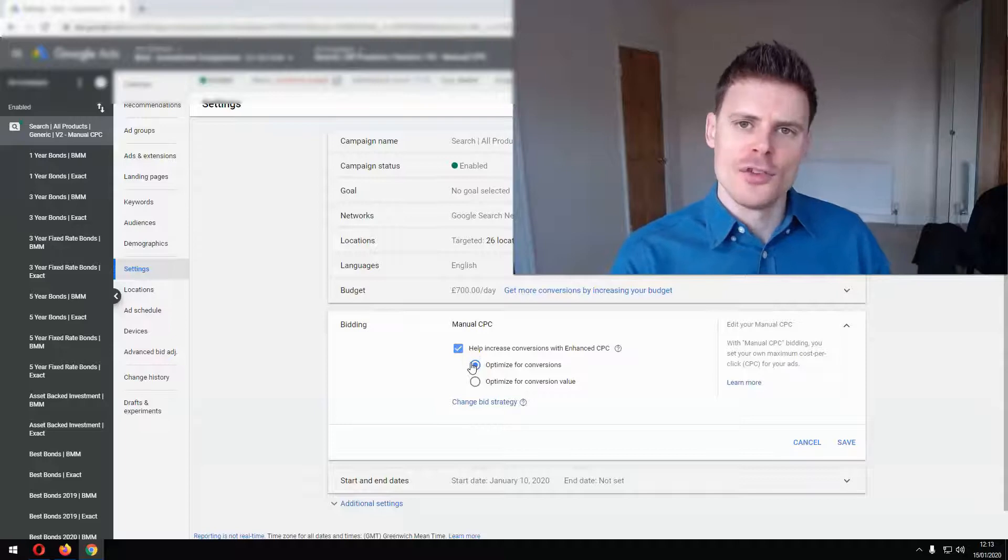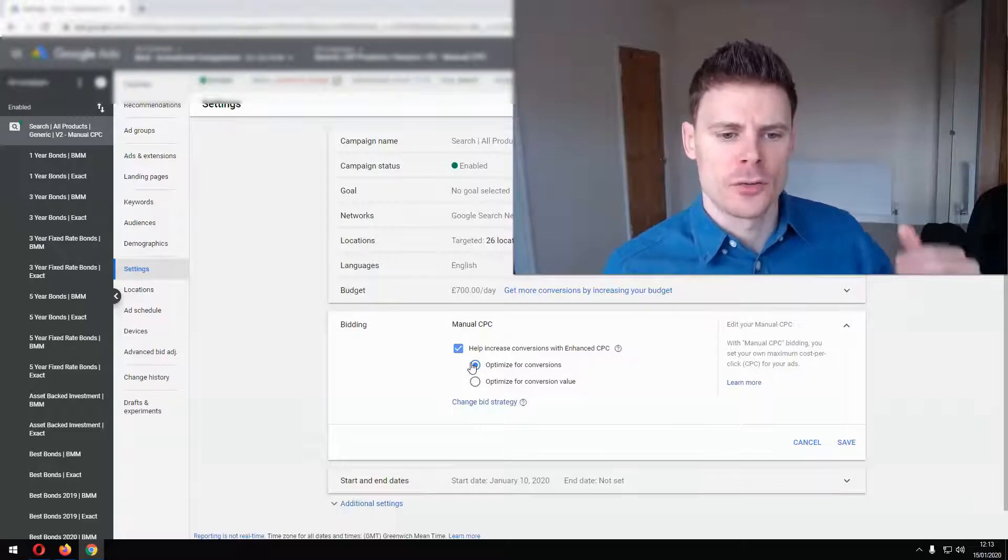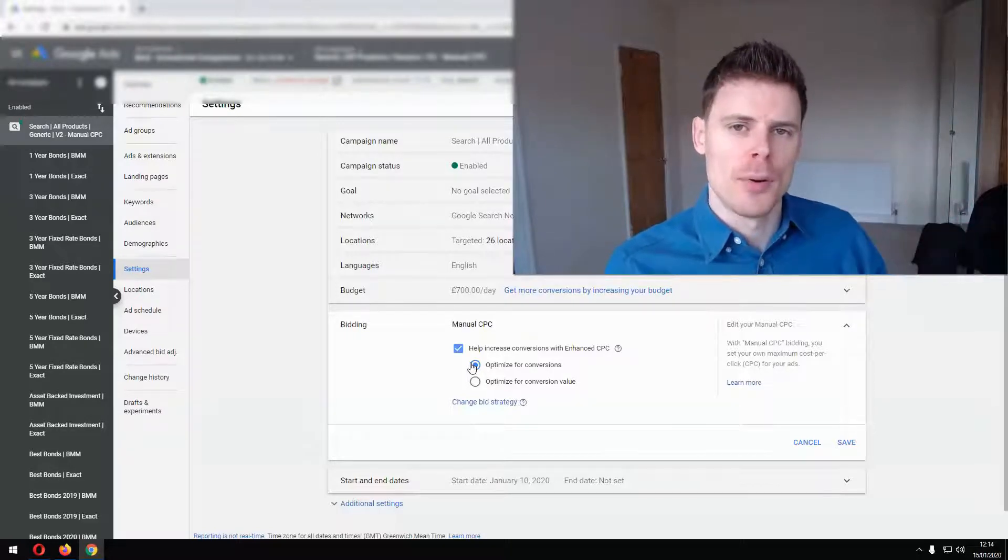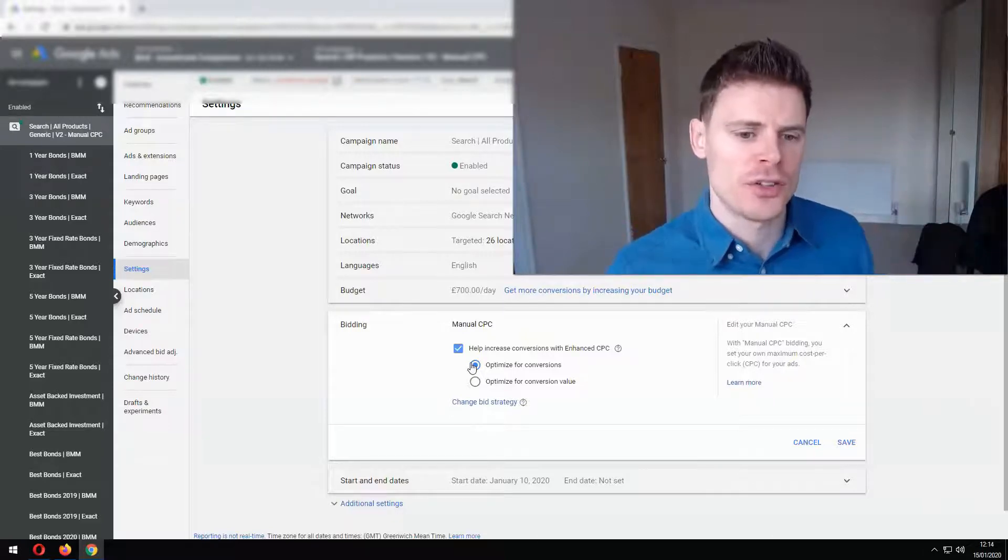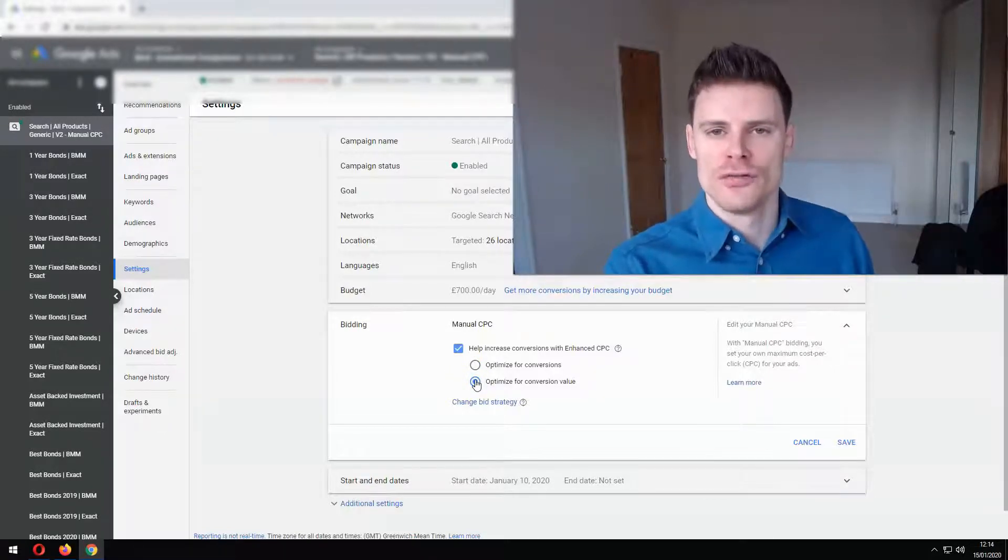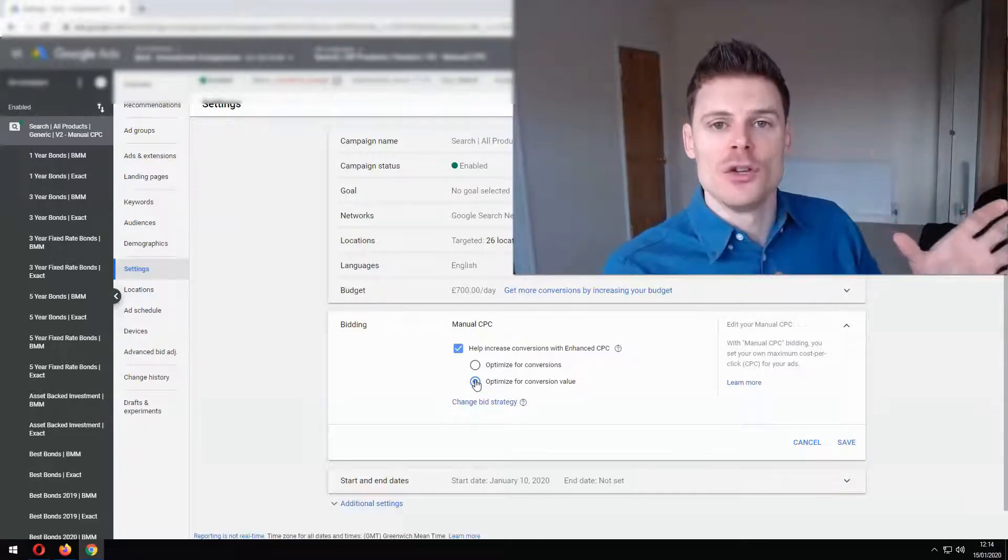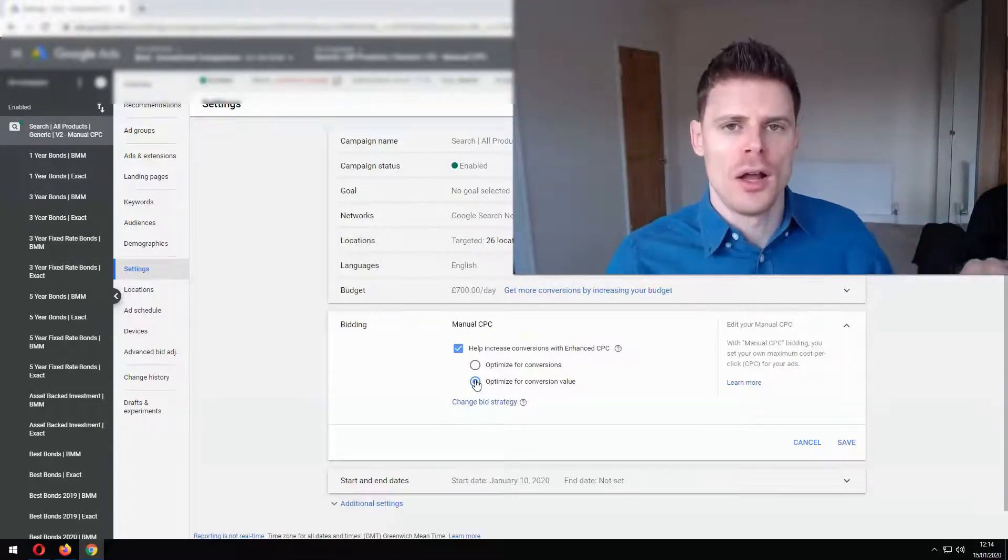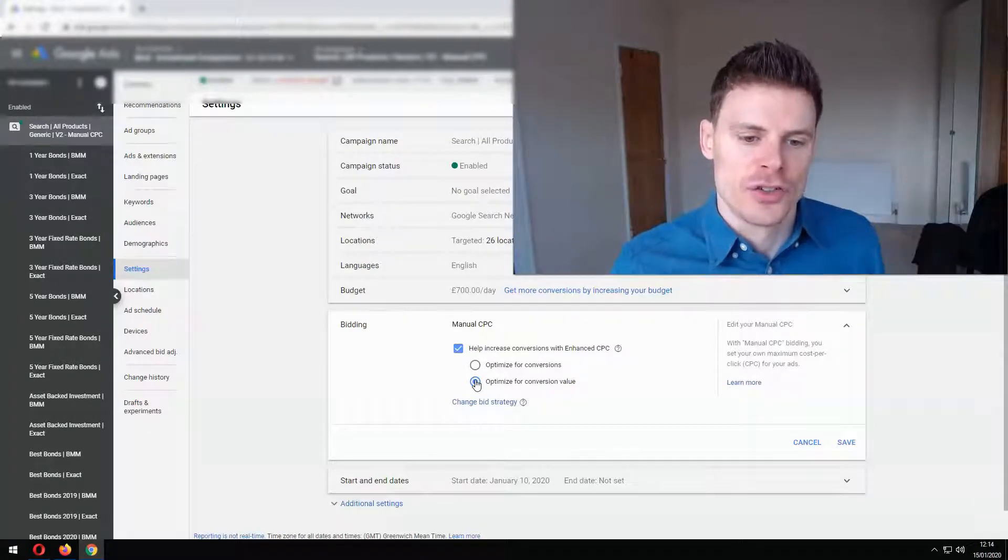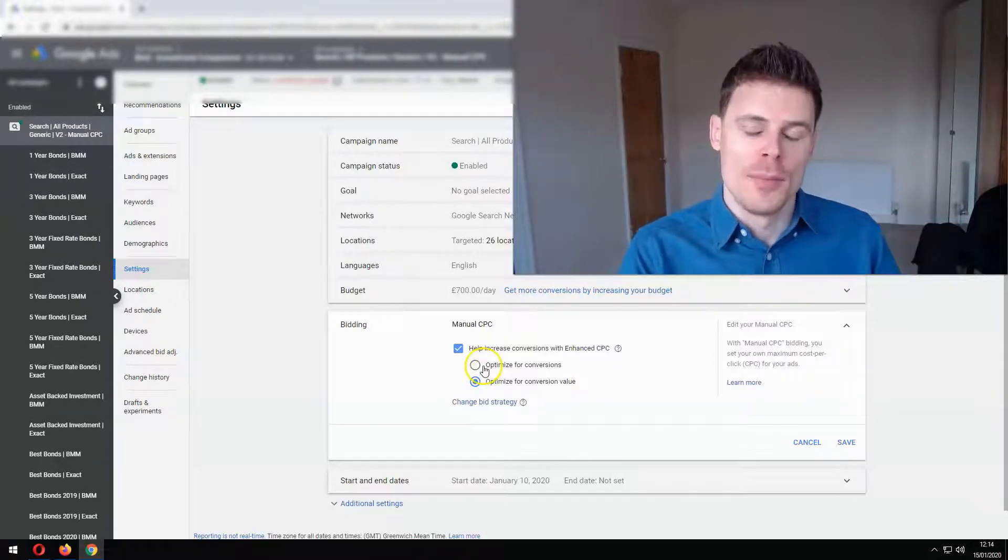However if you are selling products on your website and they have different price points and visitors can fill their basket with multiple products so you'll have different purchase amounts and that's being imported into your Google Ads account then in that case you would want to optimize for conversion value so the system will try and get you those high value sales rather than just get you a large amount of conversions in general. You want to be getting those conversions which can get you that high sales value so that's what those settings are for within that bid strategy.